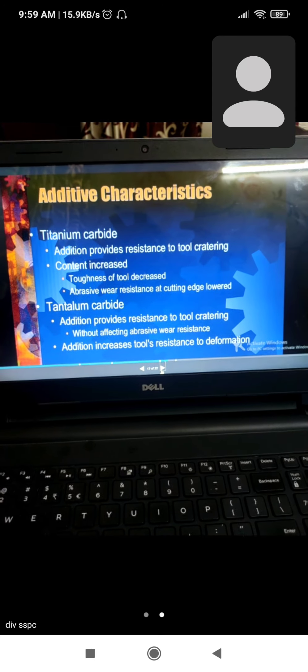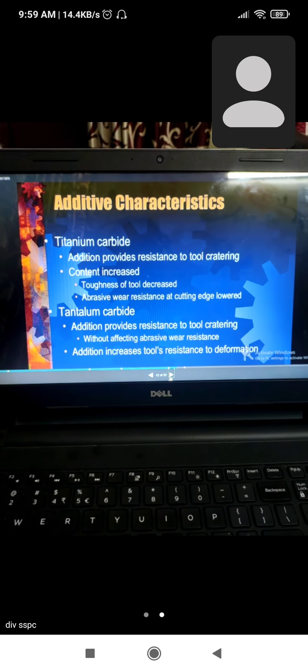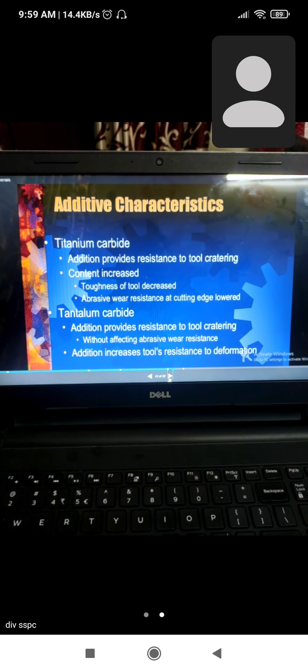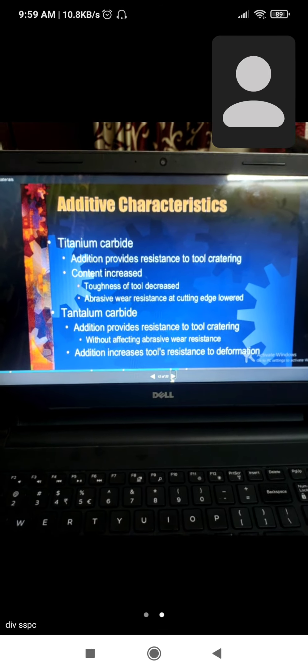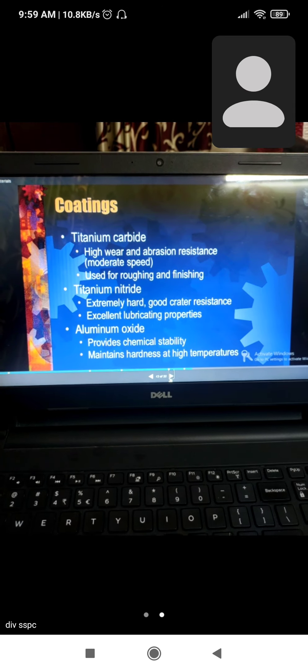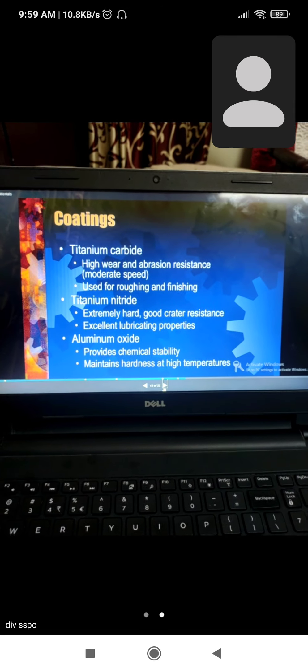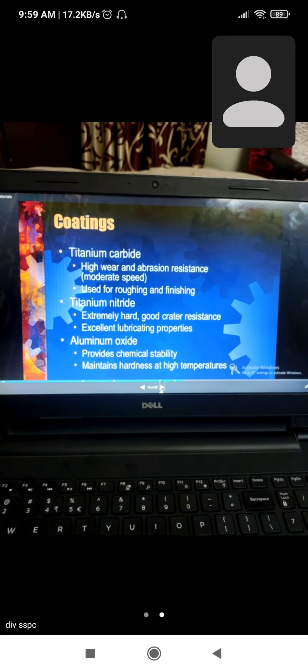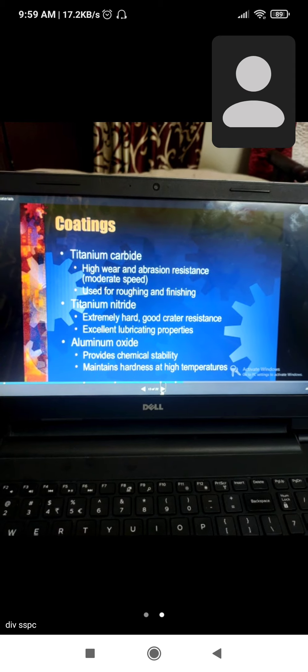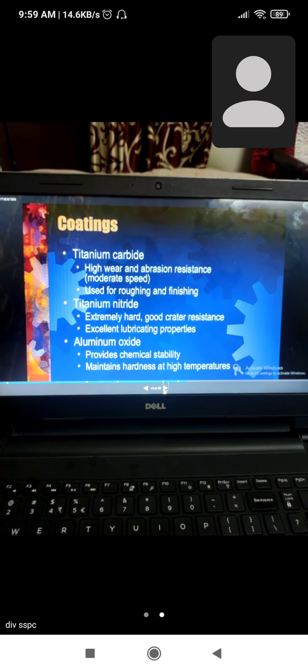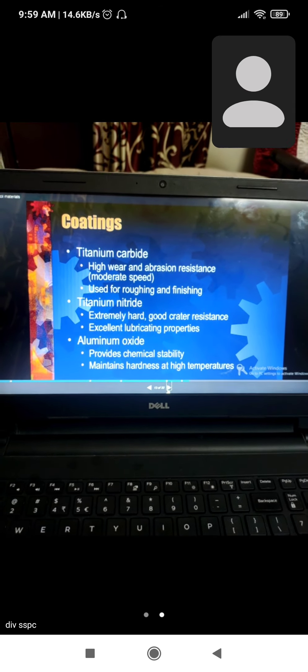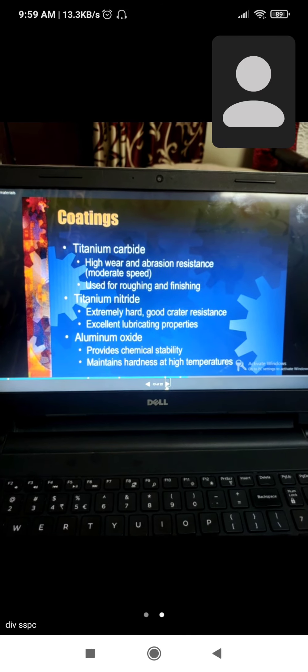Coatings: titanium carbide for high wear and moderate speed, titanium nitride which is extremely hard with good crater resistance.